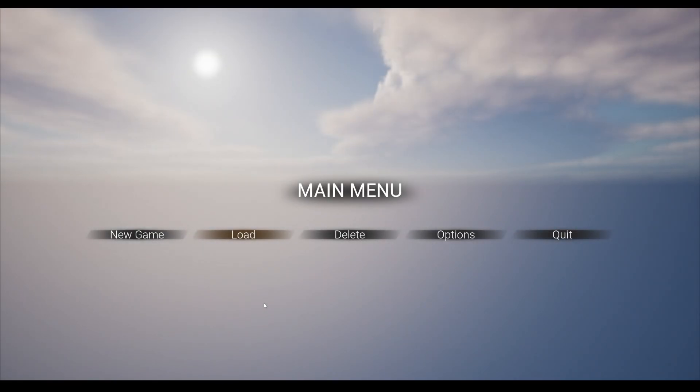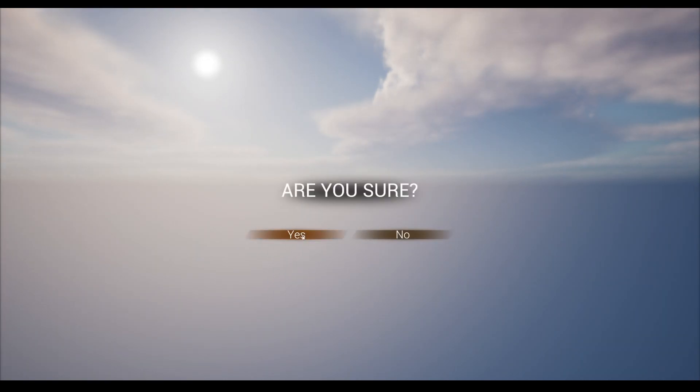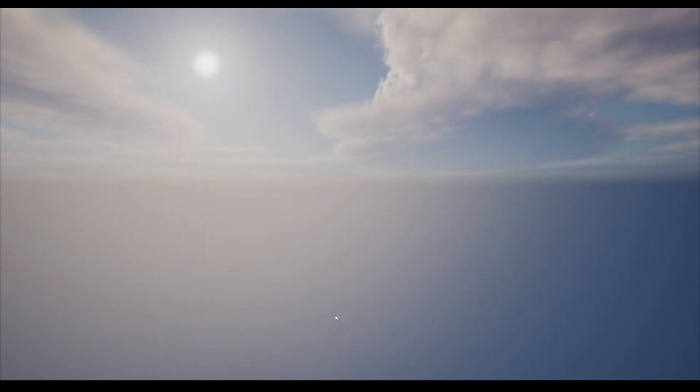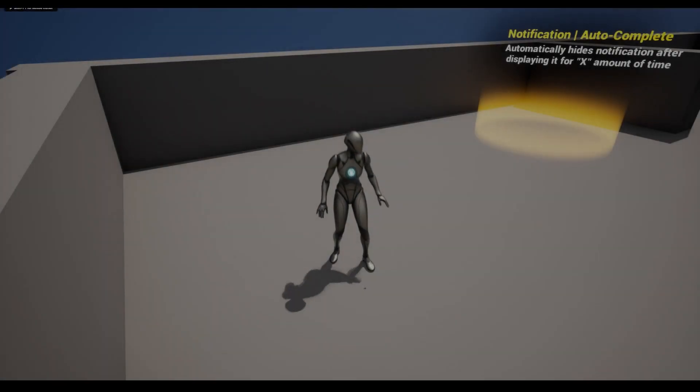Now our main menu shows additional buttons, as a save has been detected, and we can load into our game or start a new one. Also note how the splash screens didn't appear again, as they'll only appear when the game launches. Let's load back and notice that our player's location and camera angle has been saved.